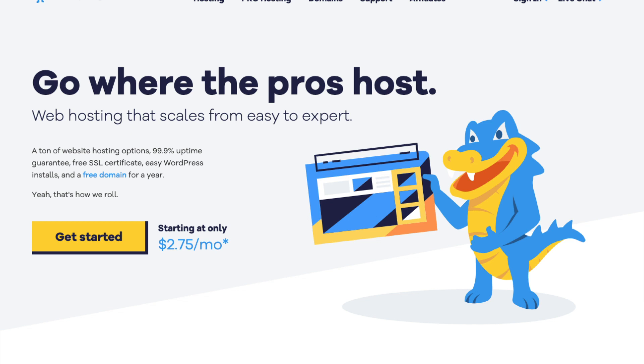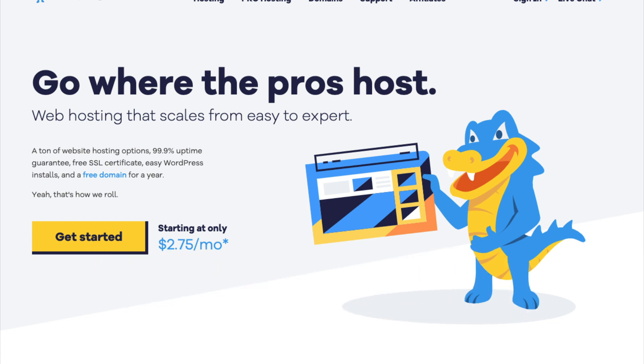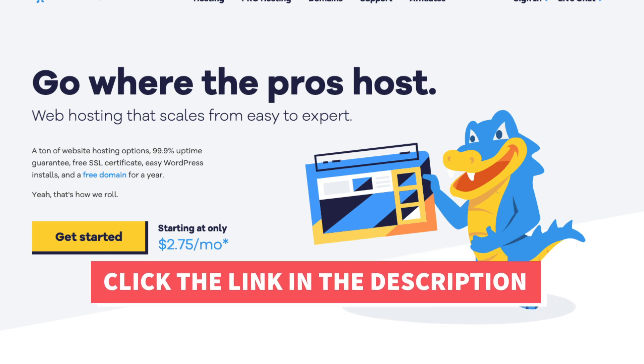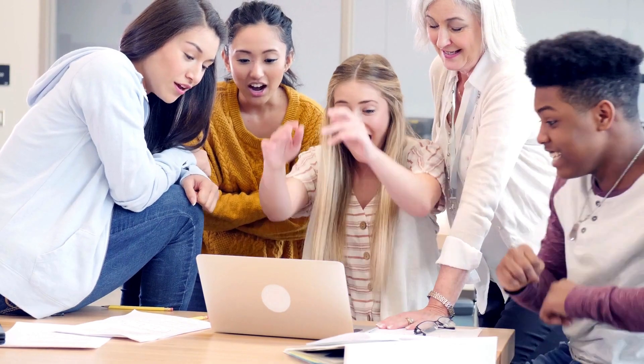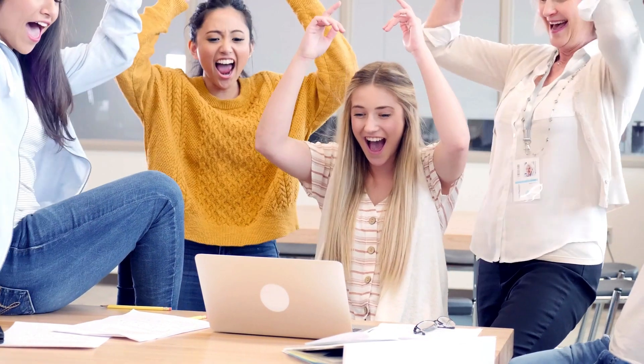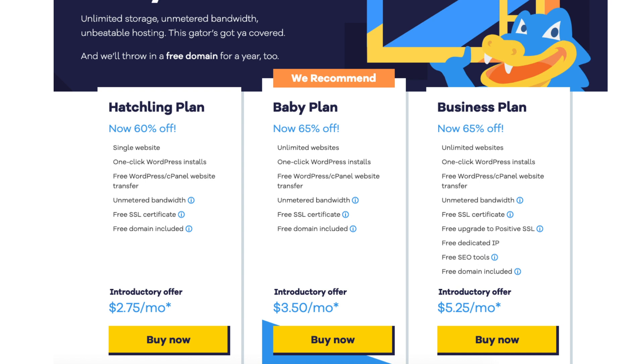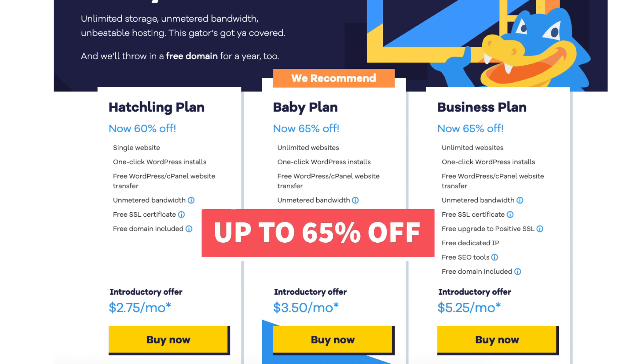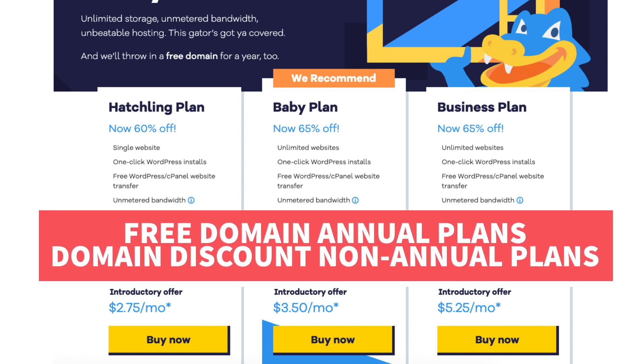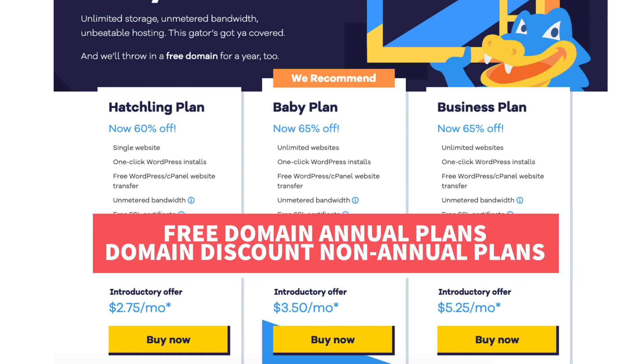In this video I'm going to be going over how to start a WordPress.org blog with HostGator step by step from start to finish. I'll also be providing you with an exclusive HostGator promo code so you can save some money on your domain name and web hosting purchase. You'll get up to 65% off HostGator hosting plus a free domain name for annual plans or a domain discount for non-annual plans.